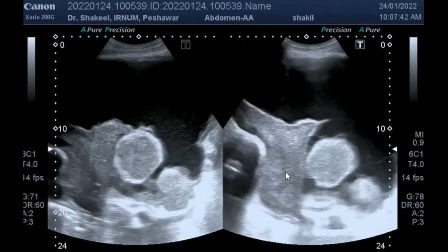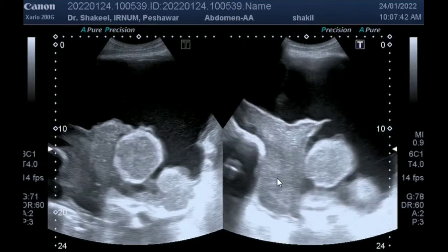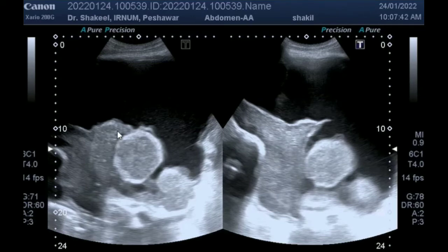This is a good image which shows the collapsed lung, and this is the mass which is arising from the lung tissue. It was reported as a malignant mass of the lung with pleural effusion. Thank you.